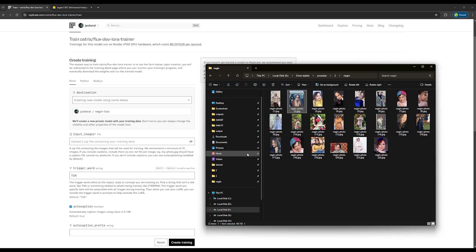The number of photos you choose should be between 10 and 20. From my experience, using more than 15 photos might not result in a good LoRa model and the output may not turn out well.